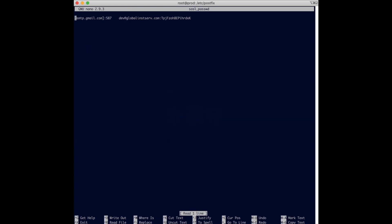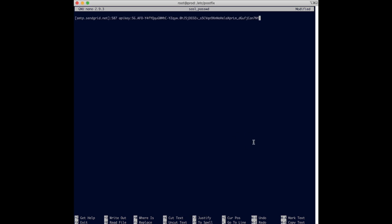We are going to remove this and put in our own username and password. So this is my username and password for SendGrid and this is where you create it via the API area in SendGrid. My username is this and then my password is all this right here.